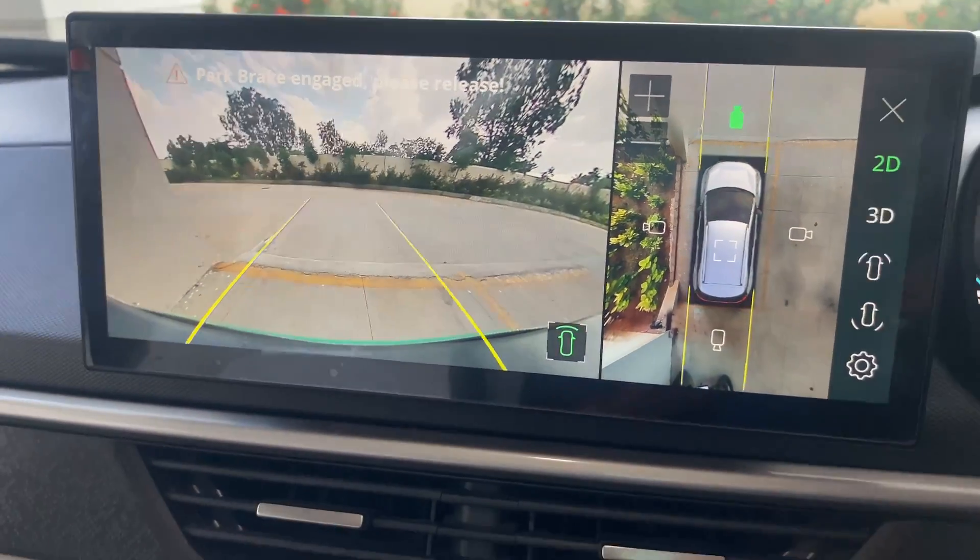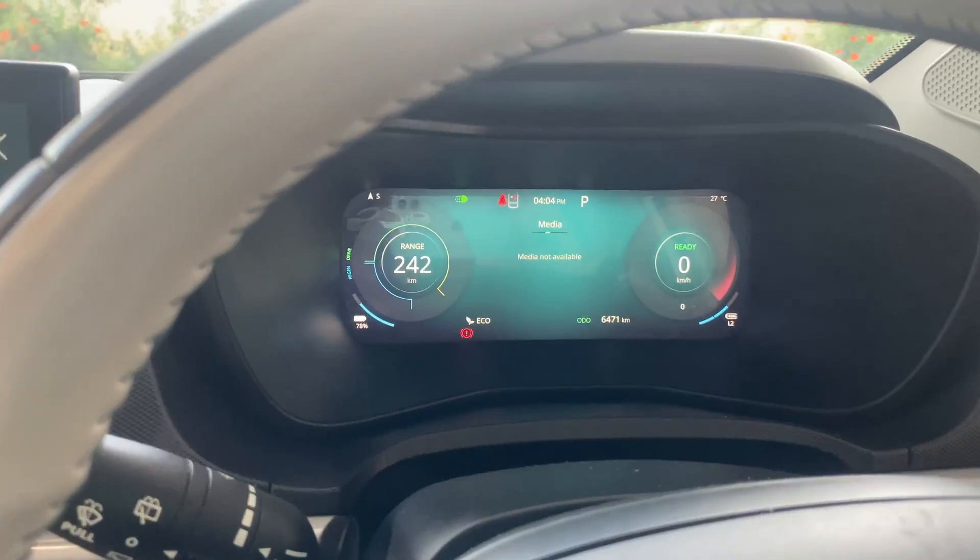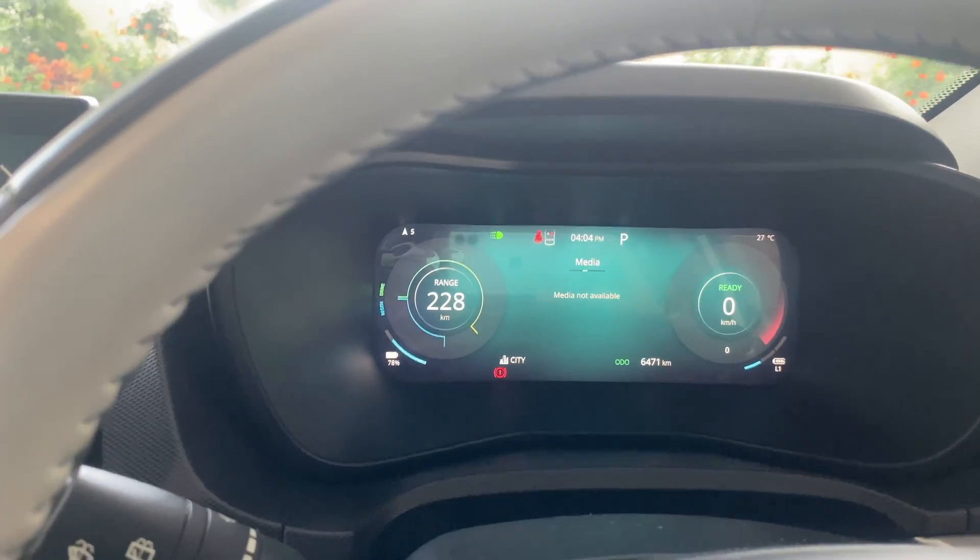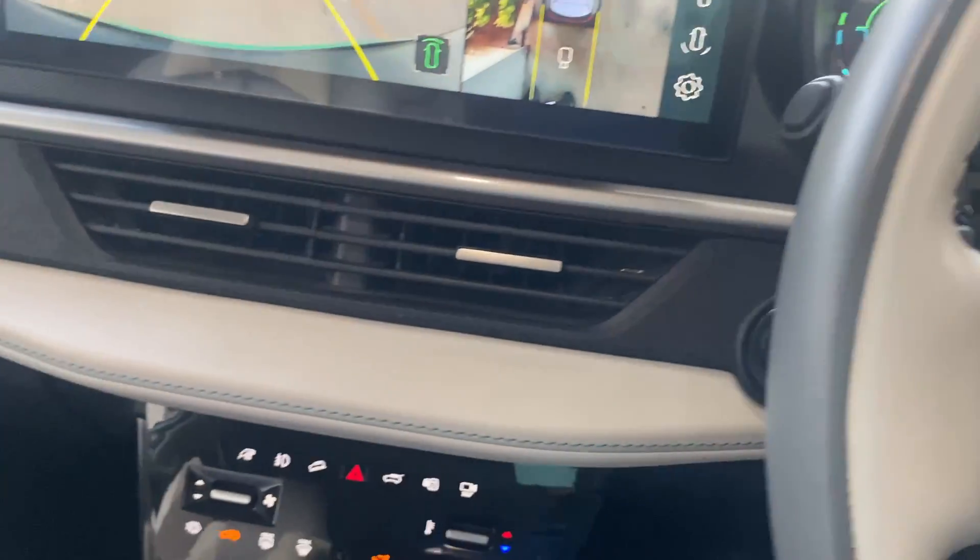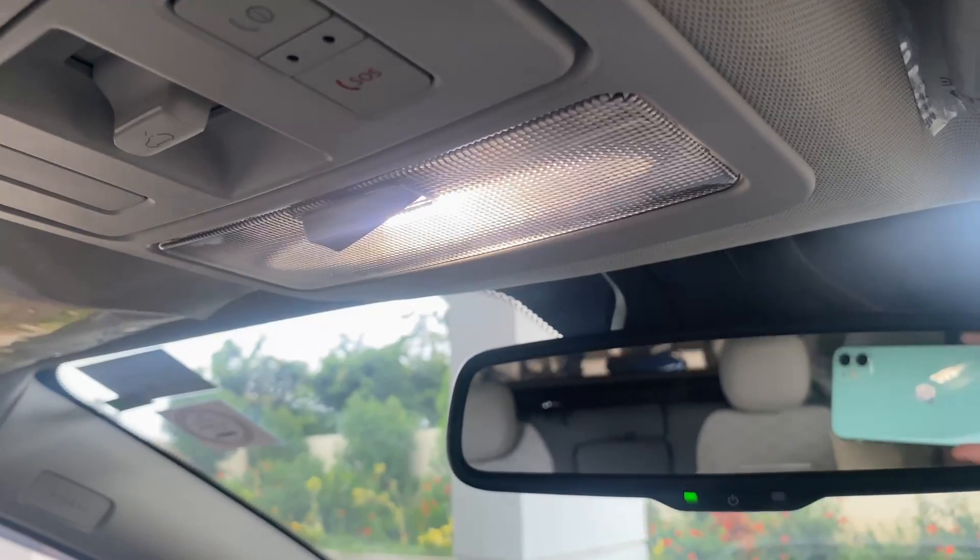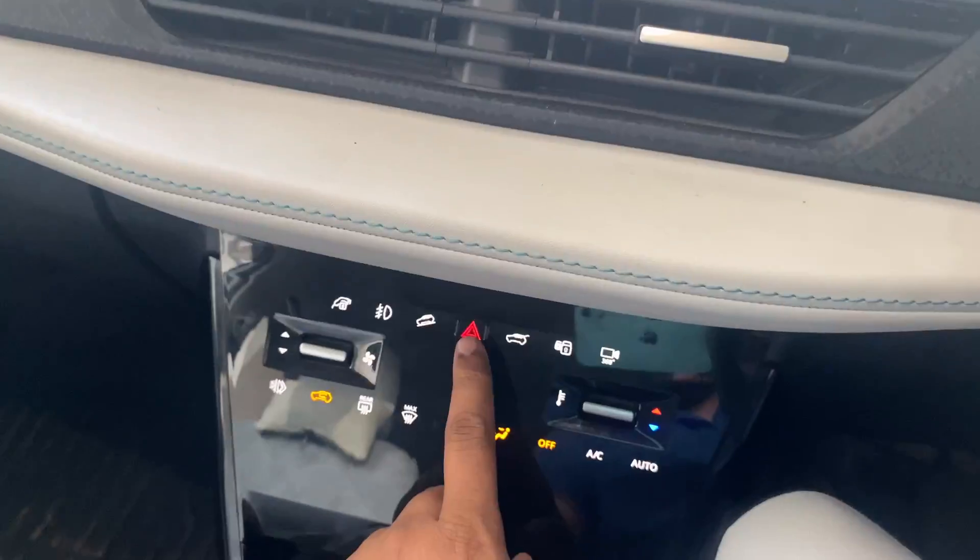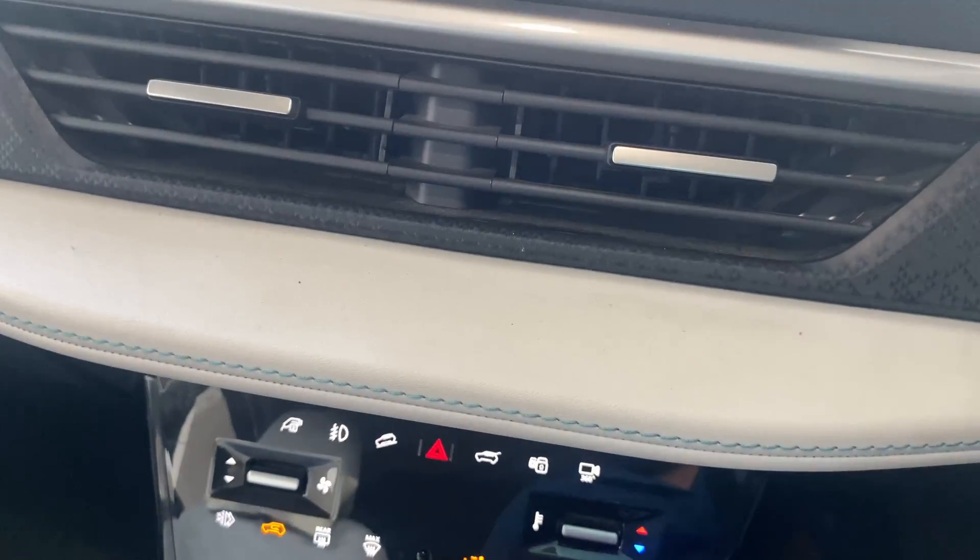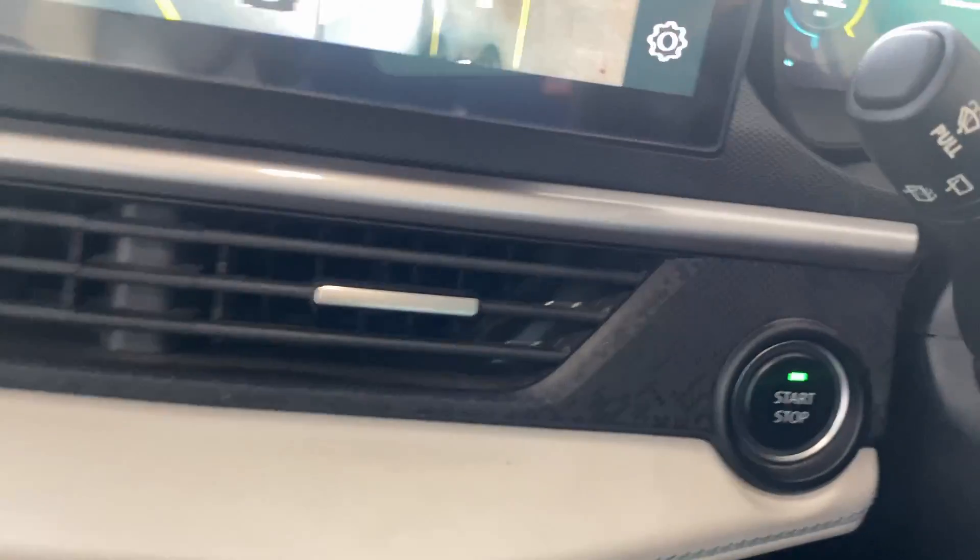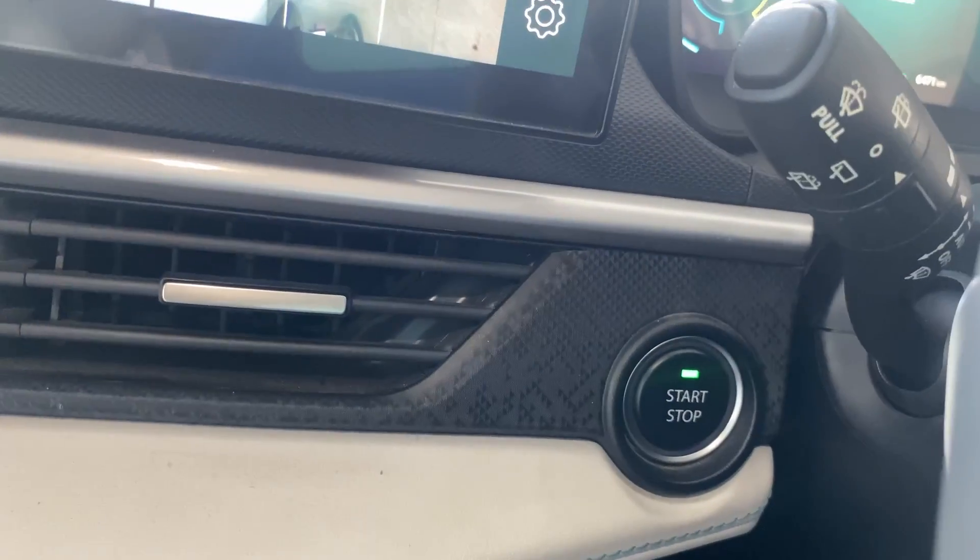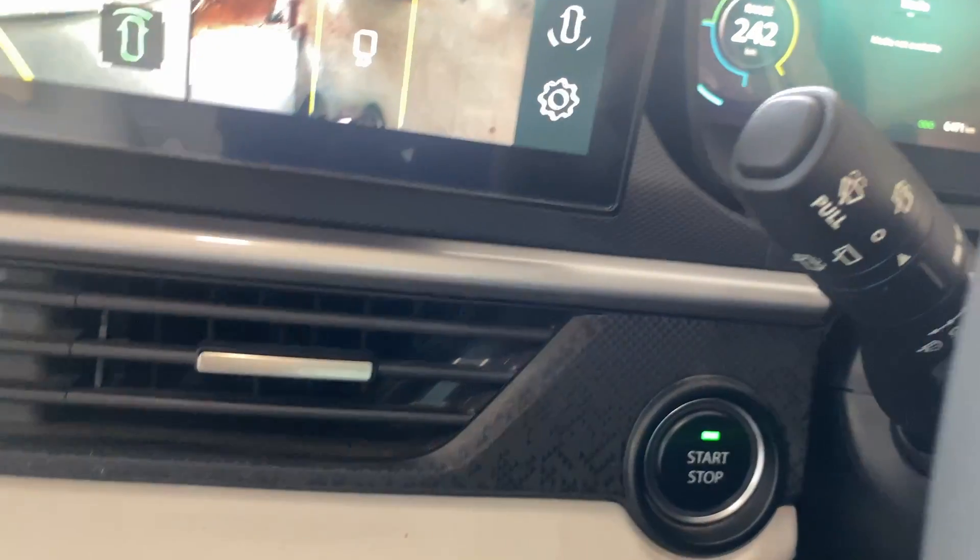You can see the display is on, the dashboard is also on. You can see I'm changing the drive modes. And you can see the lights. I can try to turn on the parking indicator. Yes, it started. If you see, the ignition is on. Now I'll try to turn off the ignition.